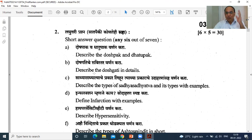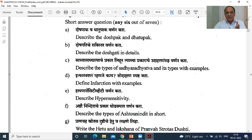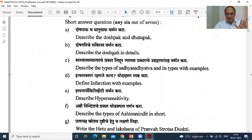Doshagati — Urdhavagati, Adhagati and Tiragati. Sadhyasadhyattva, Sukhasadhya, Krichrasadhyatva. I am not going to discuss each and every question because this is another topic, but now let me close that particular window and go back.